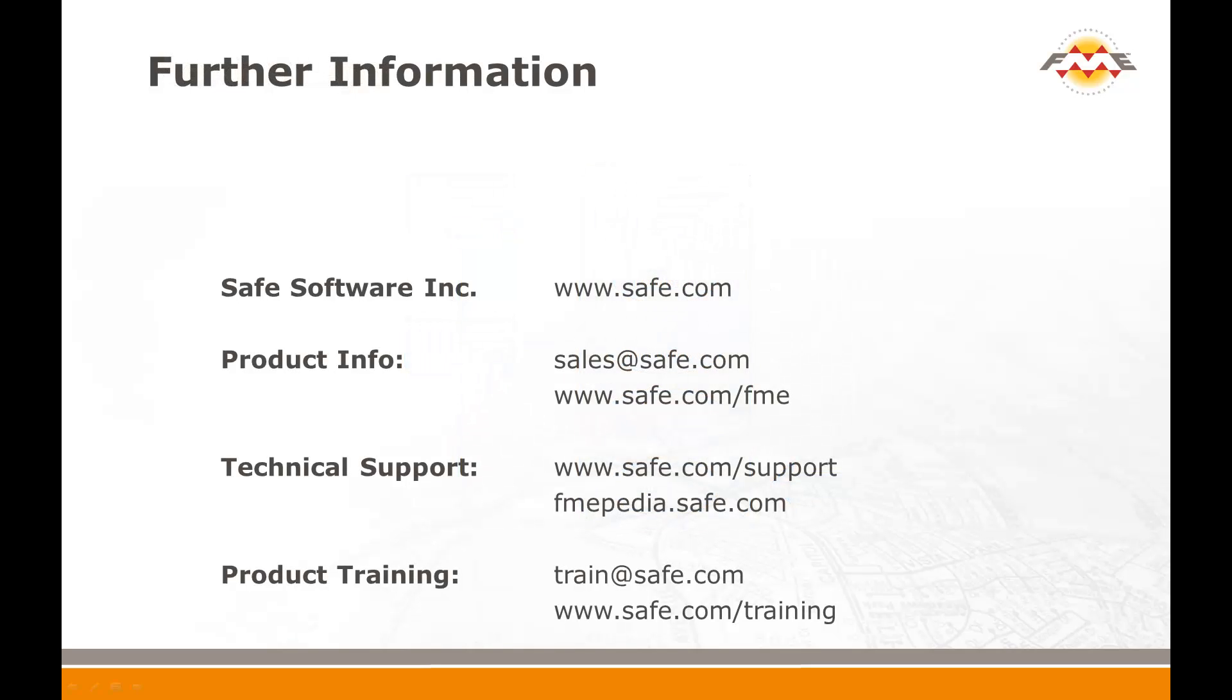On behalf of everyone at Safe Software, thank you for taking the time to view this FME Desktop training presentation. We hope it was time well spent for you. If you have further questions, please don't hesitate to contact Safe Software at any of the addresses shown, or look for further technical information at fmepedia.safe.com. Thank you.